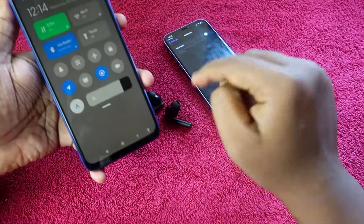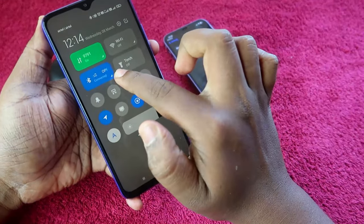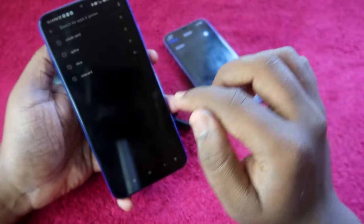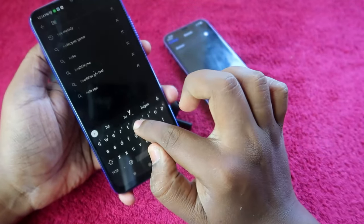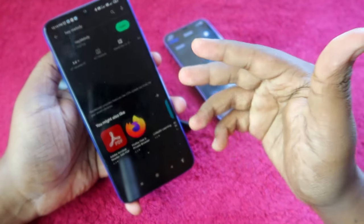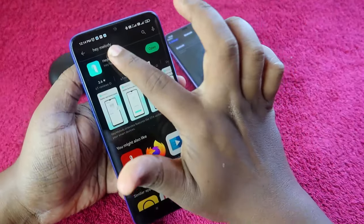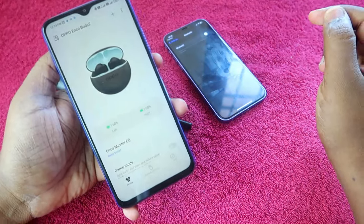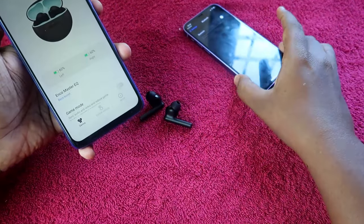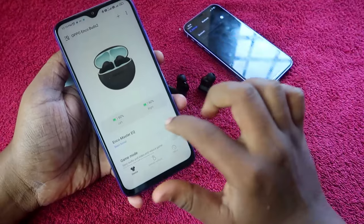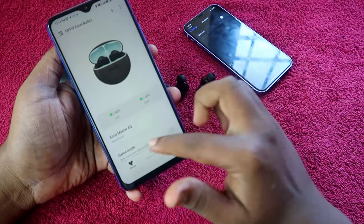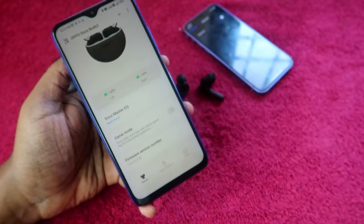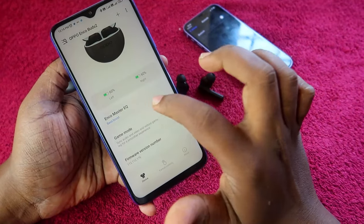First, connect the Oppo Enco Buds 2 via Bluetooth on the Android smartphone. Then go to the Play Store and install the Hey Melody application. Once installed, open the application and you will see the user interface with a lot of options.